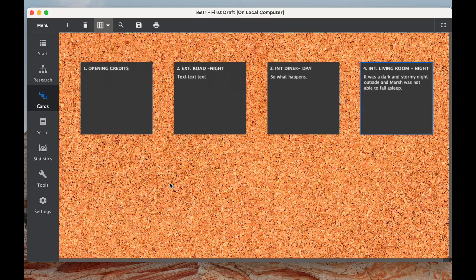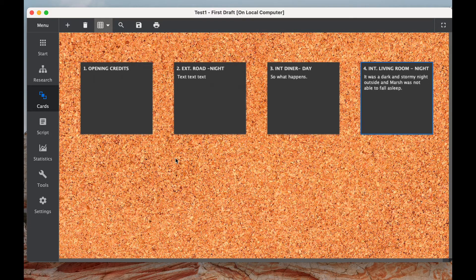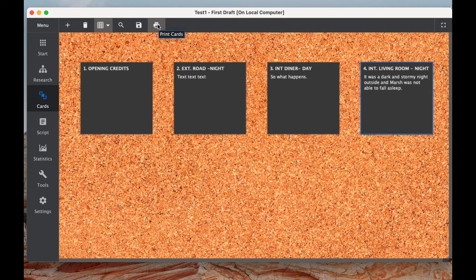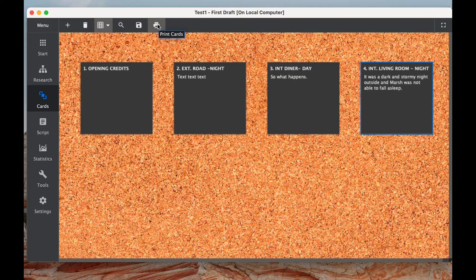And if you want, if you're done and you're sick of looking at screens because we've been looking at screens so much, you can print the cards off. It's got a feature for printing cards off. Can't tell you how much I love this feature. This is why it's my number three favorite part of Scenarist.